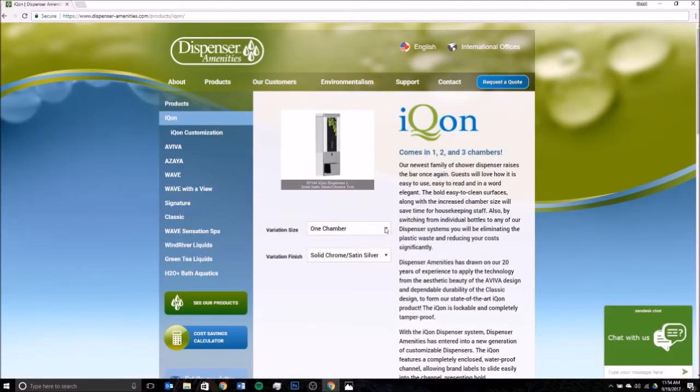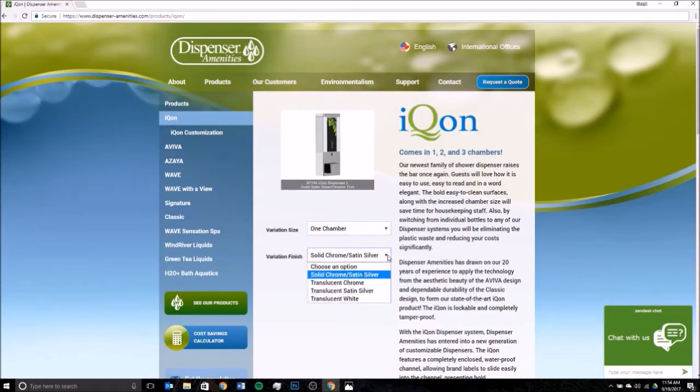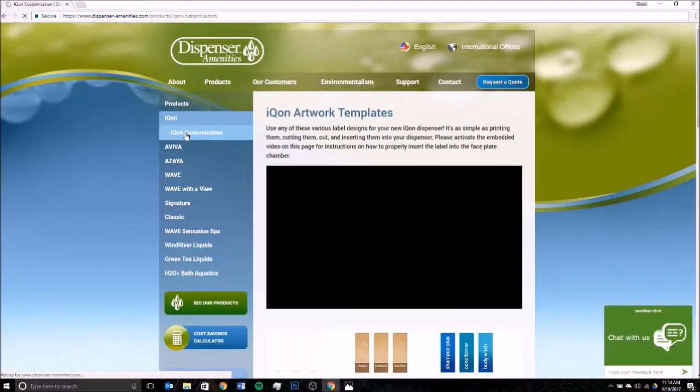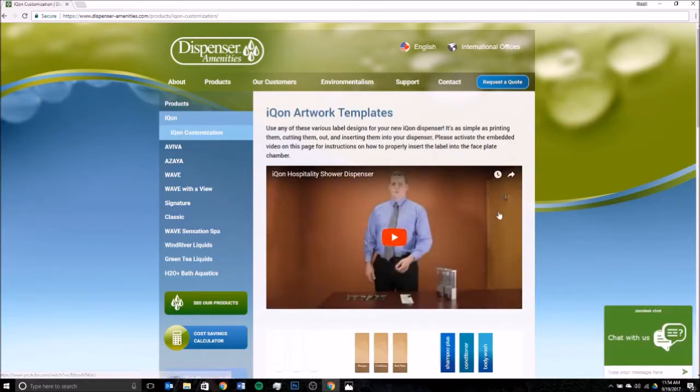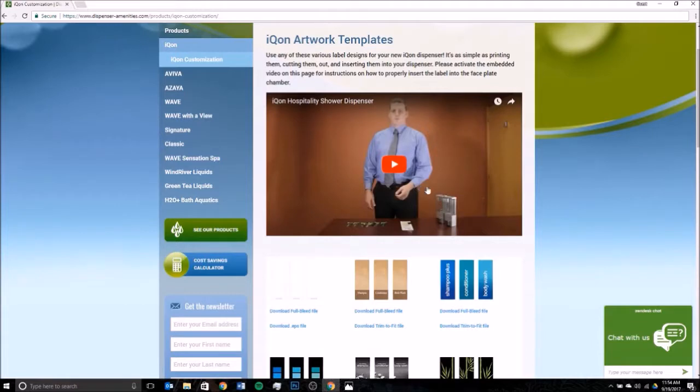Today we're talking about customization, so you're going to want to click on the customization tab. You'll know you're there when you see the video of yours truly explaining how to insert the labels once you've printed them.